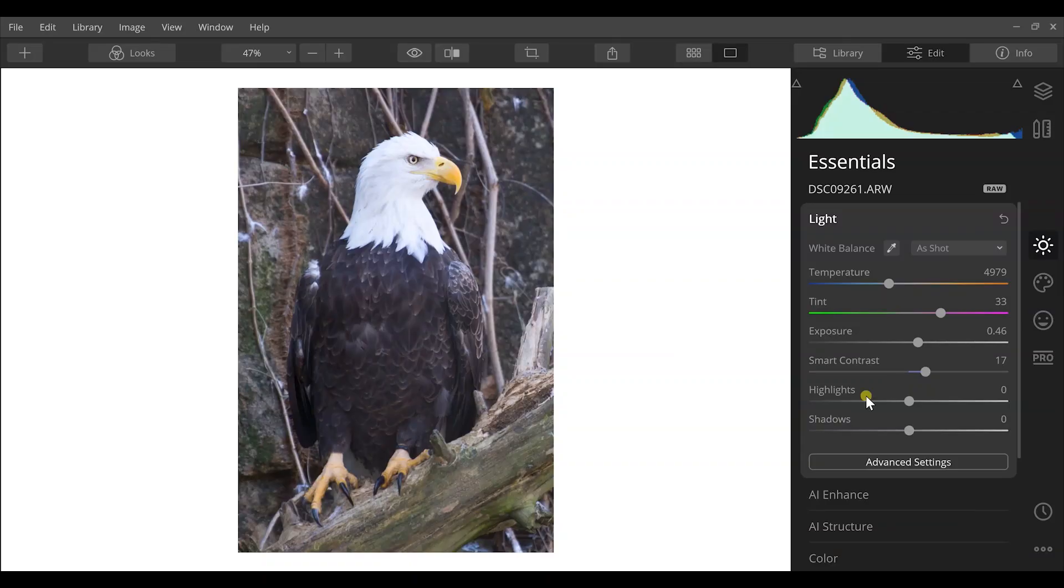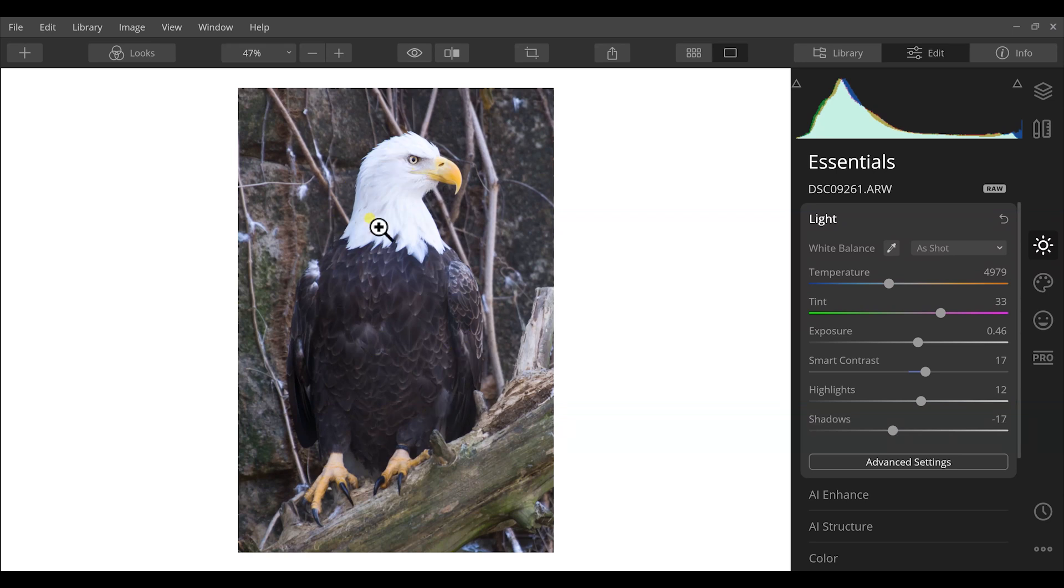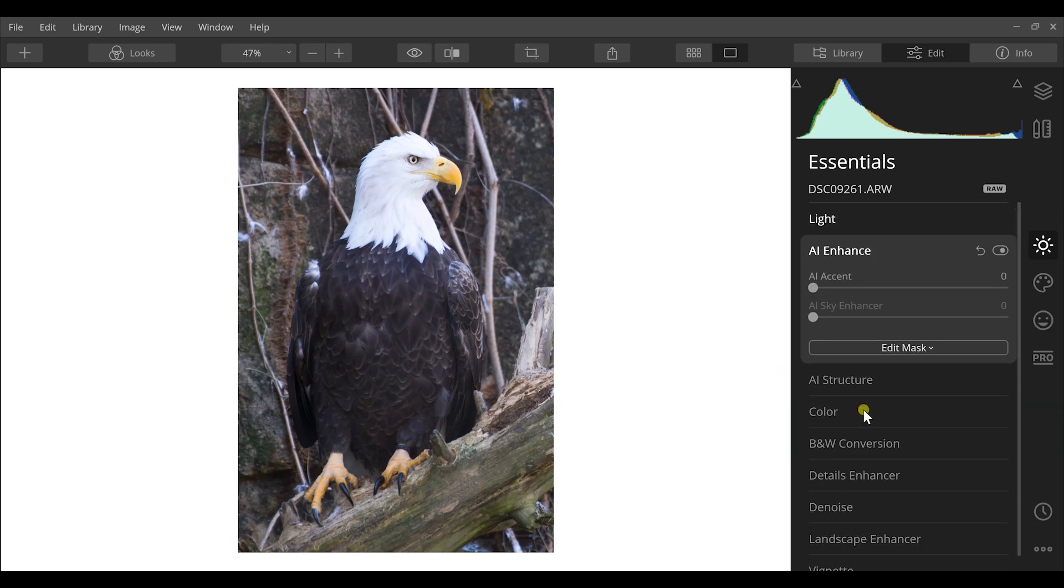Also here I can do that manually, bring up my highlights, bring down my shadows, and that's going to allow me to pull even more detail out of that and get more detail up here, especially in the white feathers.